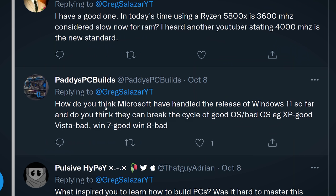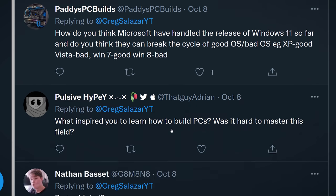Patty's PC asks: how do you think Microsoft has handled the release of Windows 11 so far? I just don't think they're going to break the cycle. Honestly, I think Windows 11 is going to be pretty buggy for a pretty long time. It's bad when they're already starting to narrow down the kinds of hardware that will work with it. I'm just not interested at this point in trying it out myself.